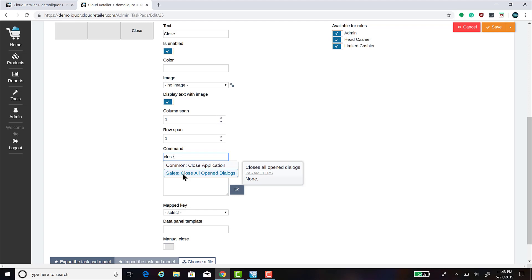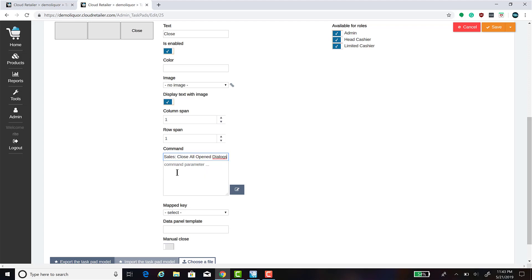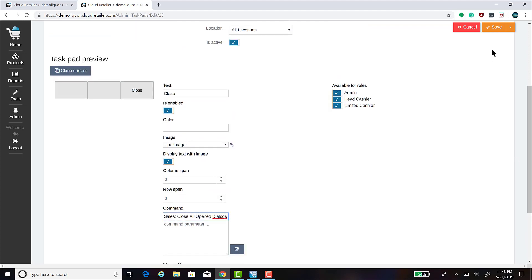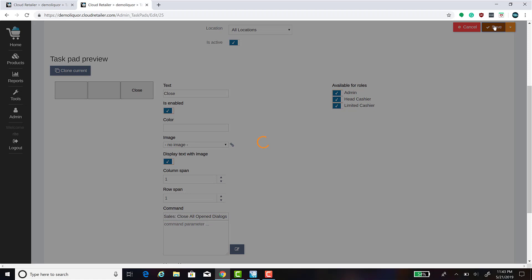When you hover over the command, you will see that it says parameters none. This means that there are no parameters that need to be entered into the command parameter box. Once you're done changing the button properties as you would like them, click Save.